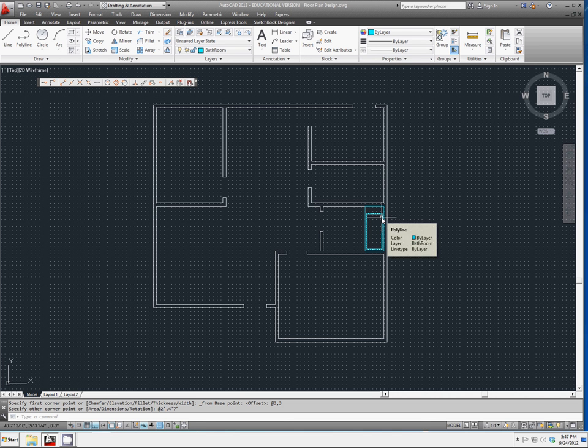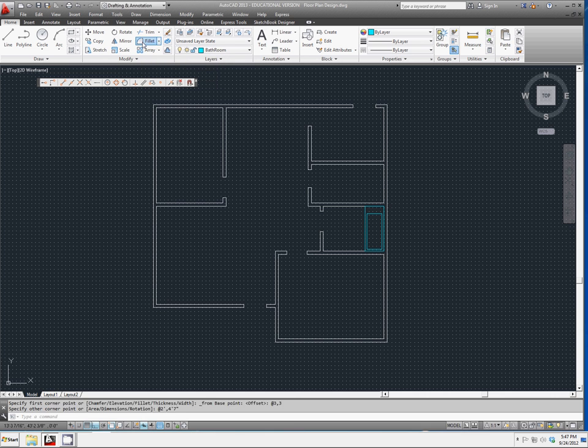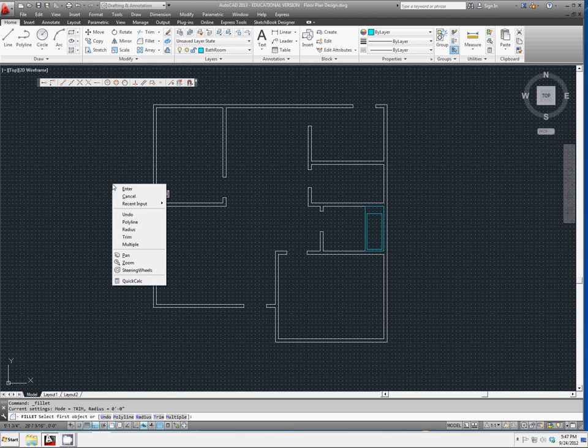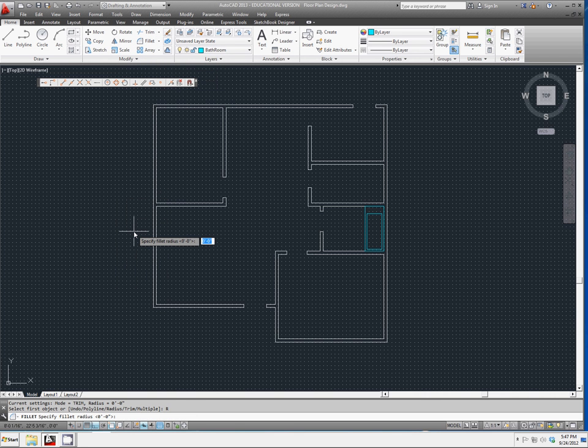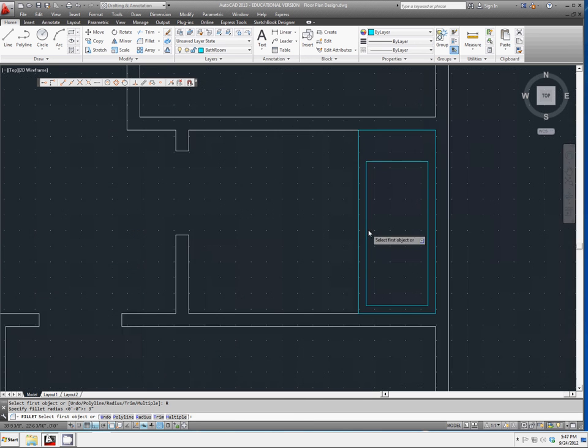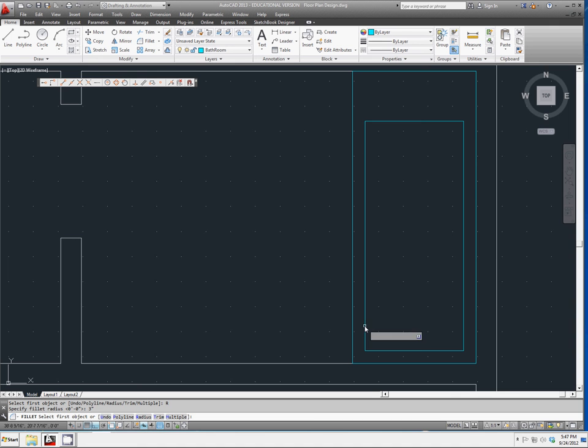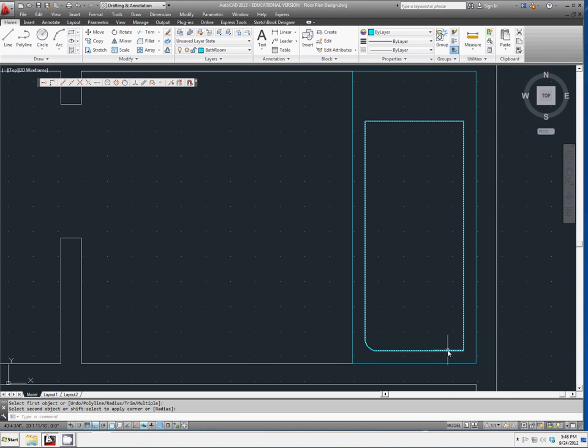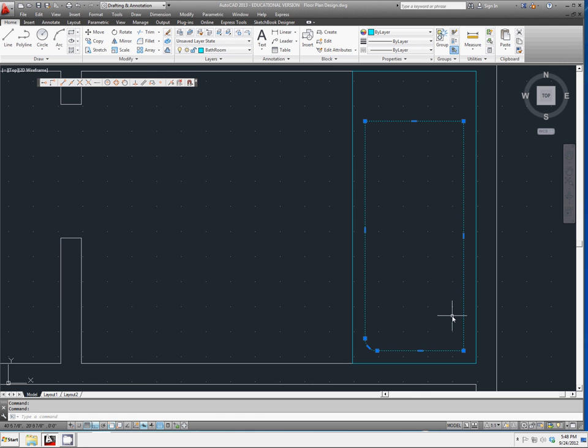And we'll round off the corners with a three inch radius. Select fillet, and radius. Change your radius to three inches. And now we can zoom in, and add our fillets all the way around.